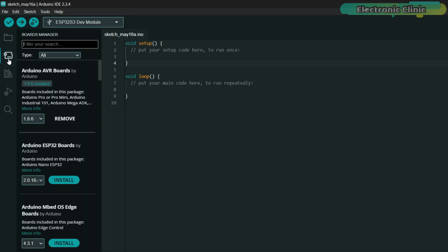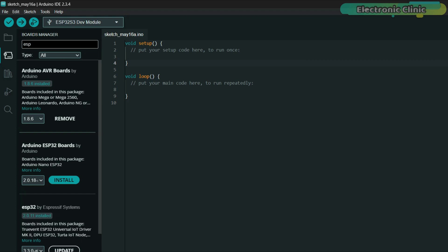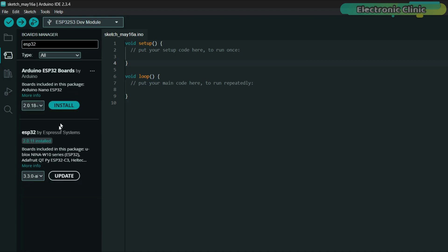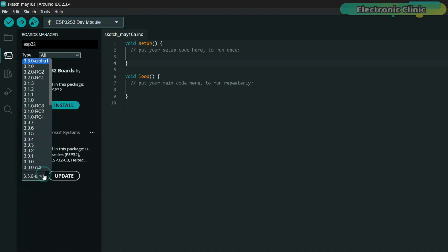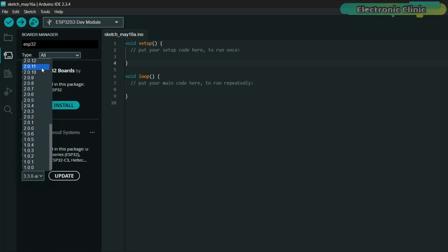Next, go to the Boards Manager and type ESP32. Make sure to install version 2.0.11. Simply click on the drop-down menu. Select version 2.0.11 and install it.